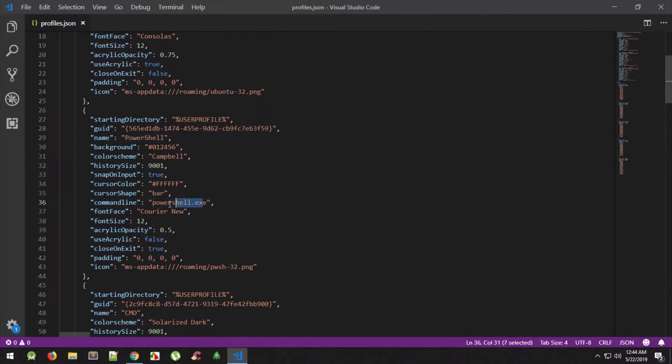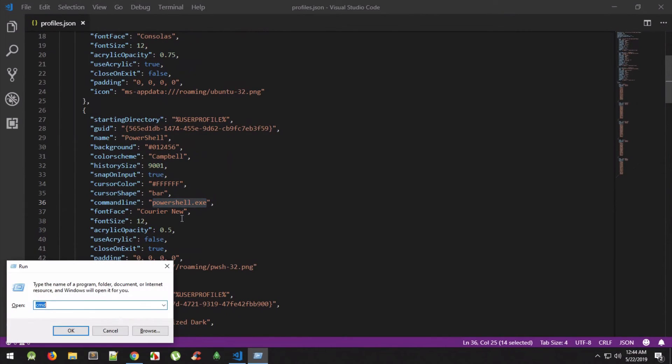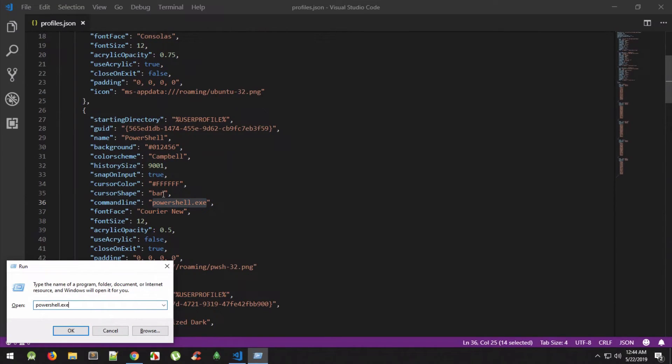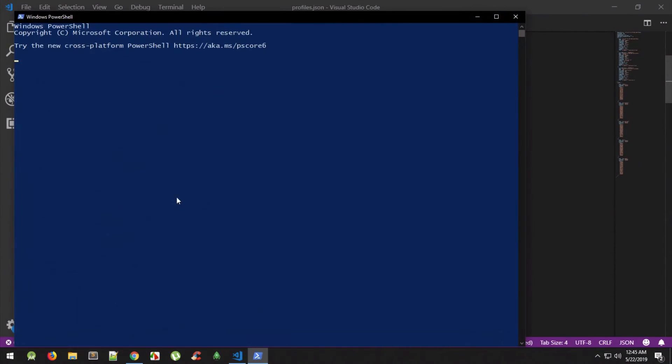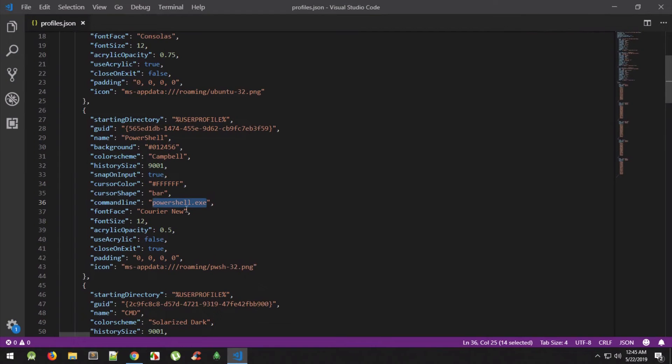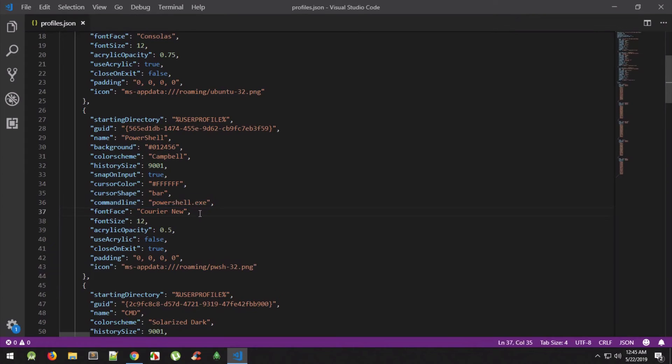Command line basically would require you to add an executable here. And how do you check whether this command line is working or not? If you just go to run, that is Windows R, and then paste that powershell.exe thing, if it opens that means it's in your path correctly and you can directly go ahead and use it.